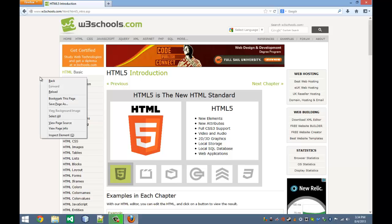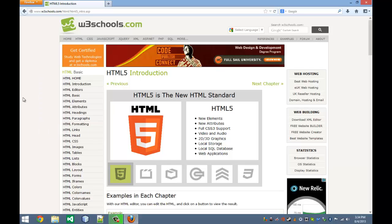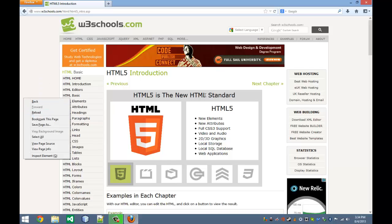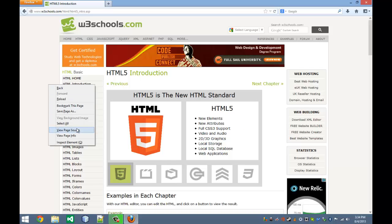You can right click on the web page, off to the side, just not on the link, and view page source.